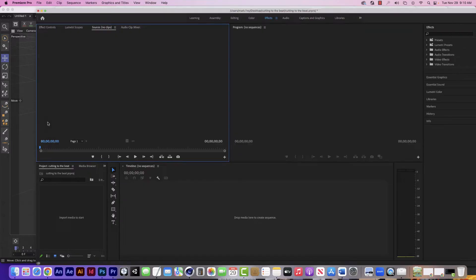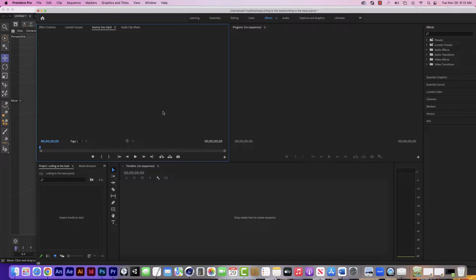Okay, I'm going to talk to you guys about a concept called cutting to the beat, where you have your video match up with the beat of the music. And I'll show you what I mean by that.